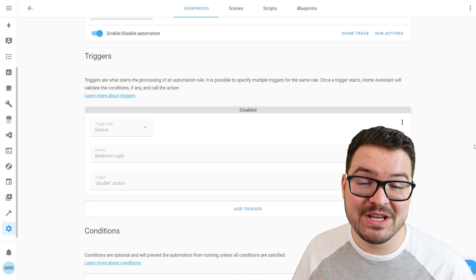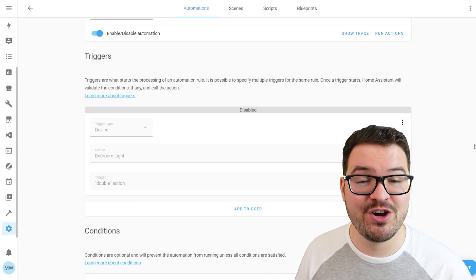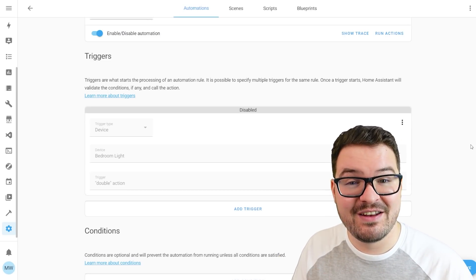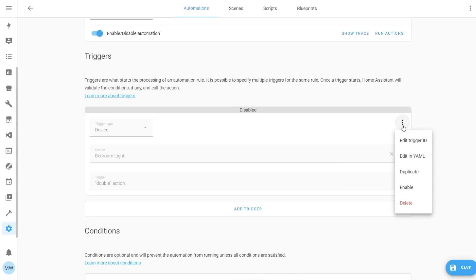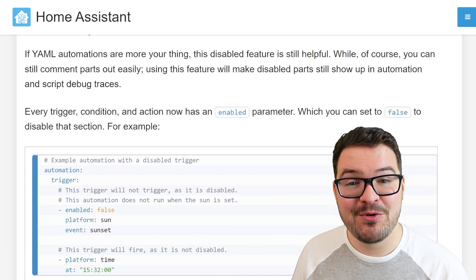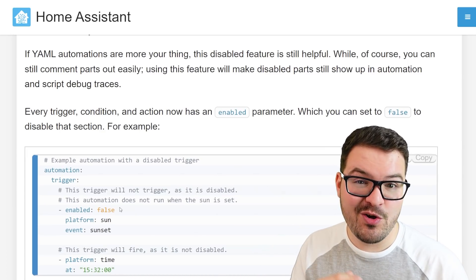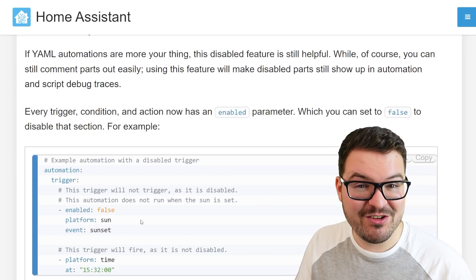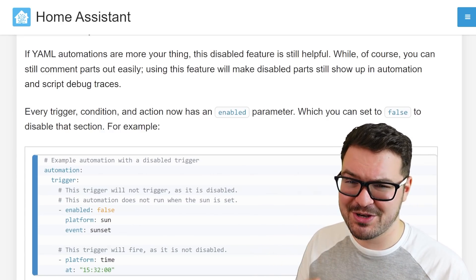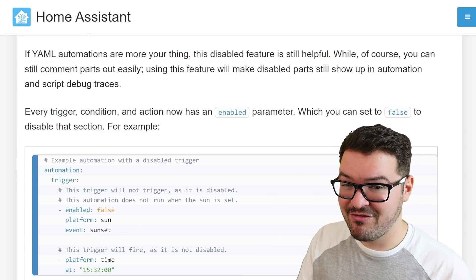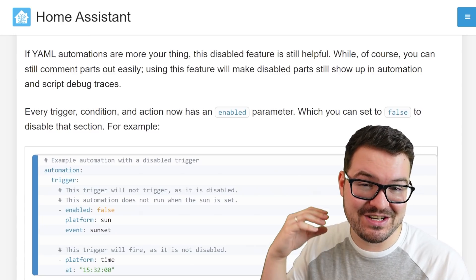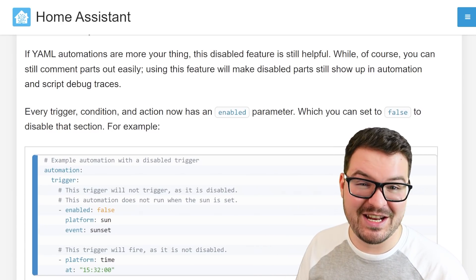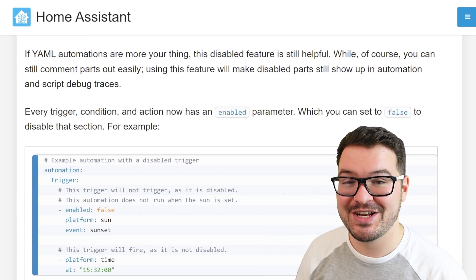While it's disabled, if an automation that contains it tries to run, it will just simply skip over it. And if you wanted to re-enable it, you just simply click those three dots again and choose enable. If you write your automations using YAML, then you can also set an enabled flag. Or optionally, you can just comment out that whole section. The reason that I love this feature so much is just because it's going to be a huge time saver. Rather than having to delete and re-add various different parts of your automation, you can now just toggle it on and off using the automation editor.